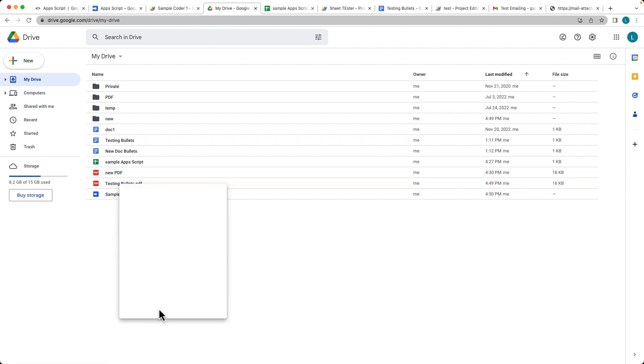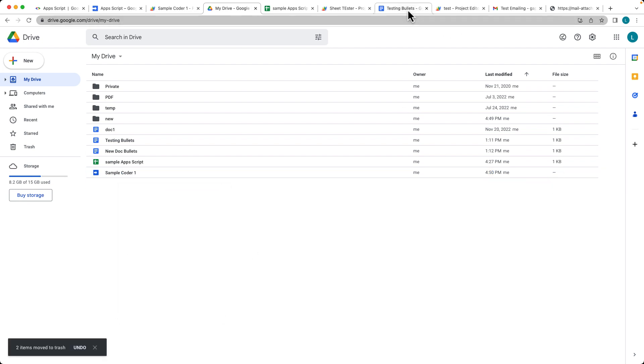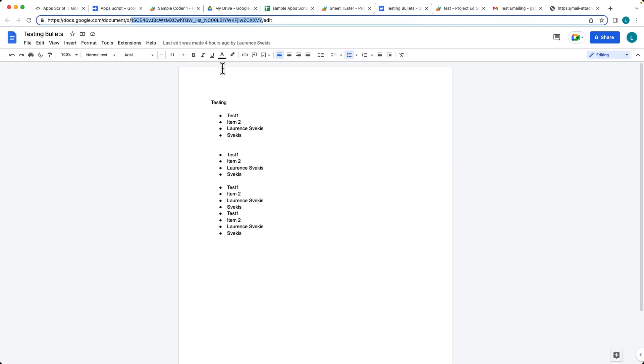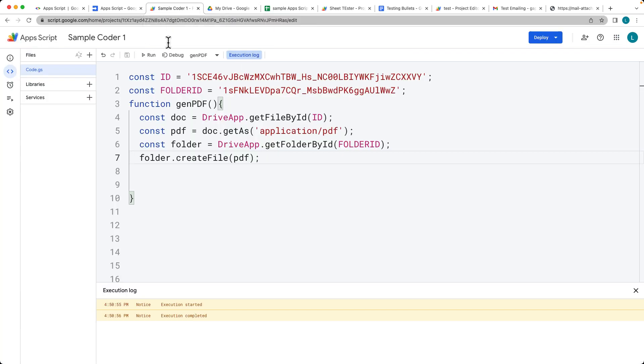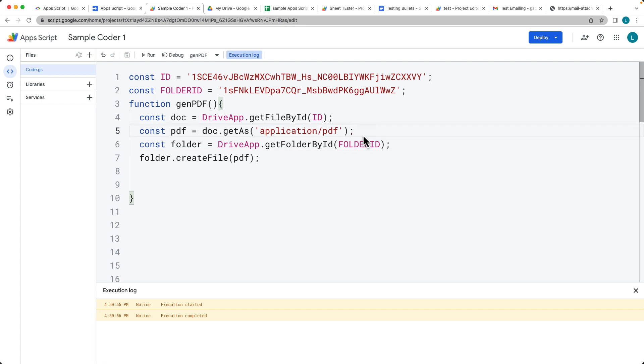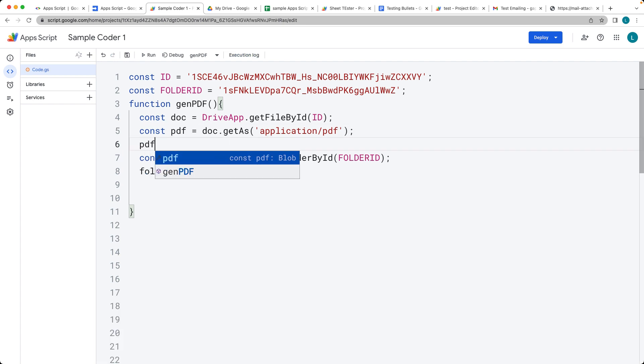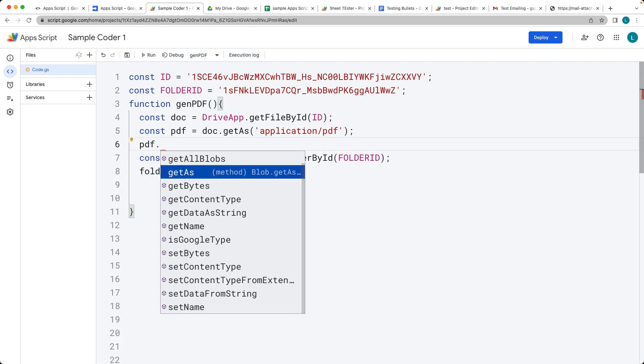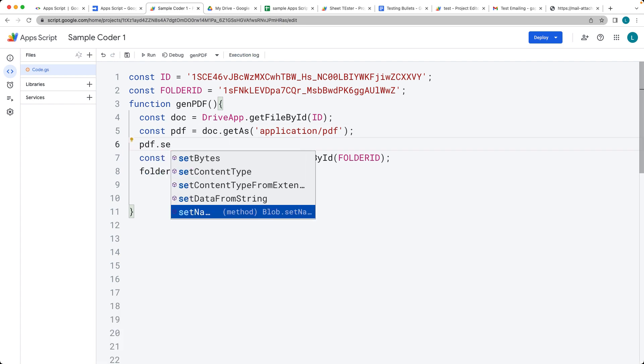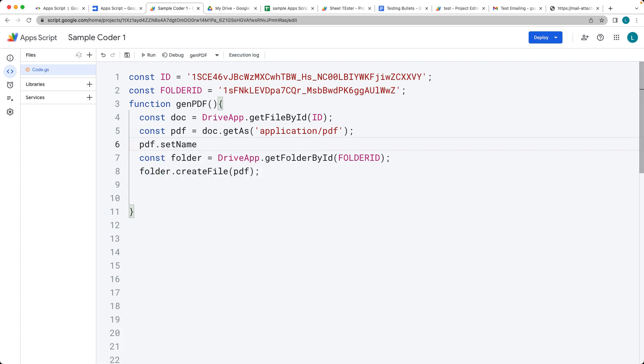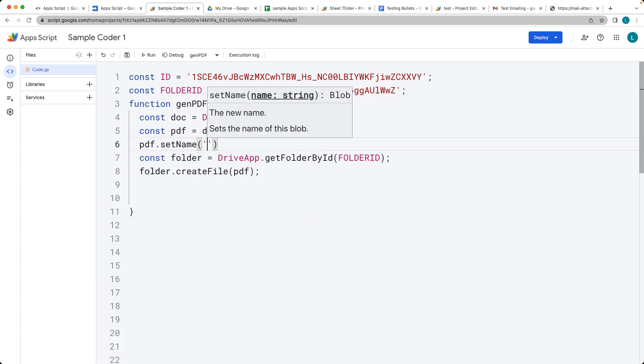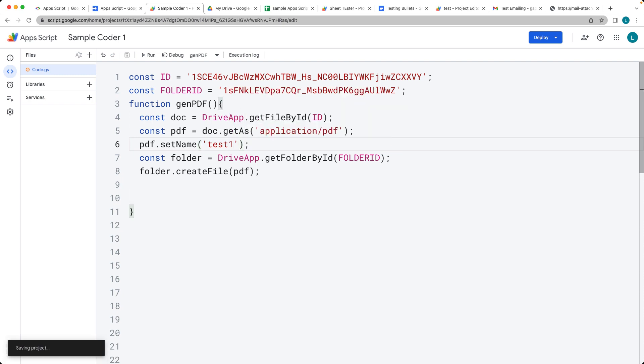So if we were to remove those, right now by default, it's just using whatever the name of the file is. And you can also specify the file name. So if you want to have a specific name for the file, so set that PDF, set name, and just give it whatever name you want.